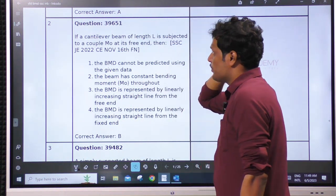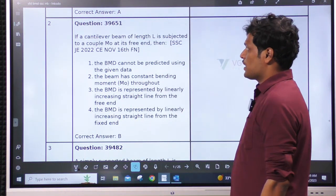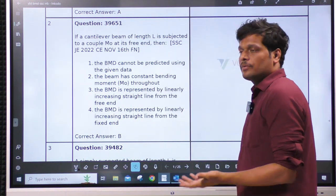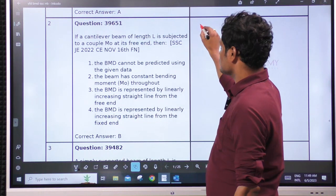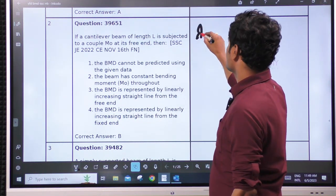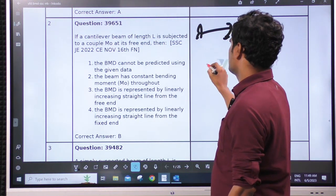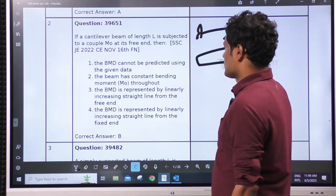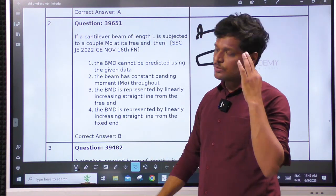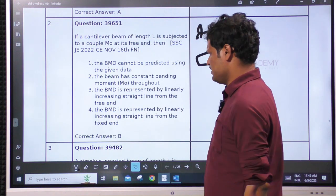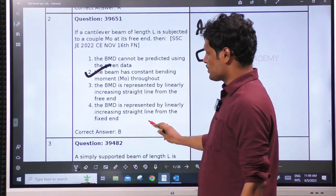Next: a cantilever beam of length L is subjected to a couple at the free end. Standard case — rectangular bending moment throughout. Need not draw this; as this is a standard case, it should be in your mind. Bending moment is constant throughout.